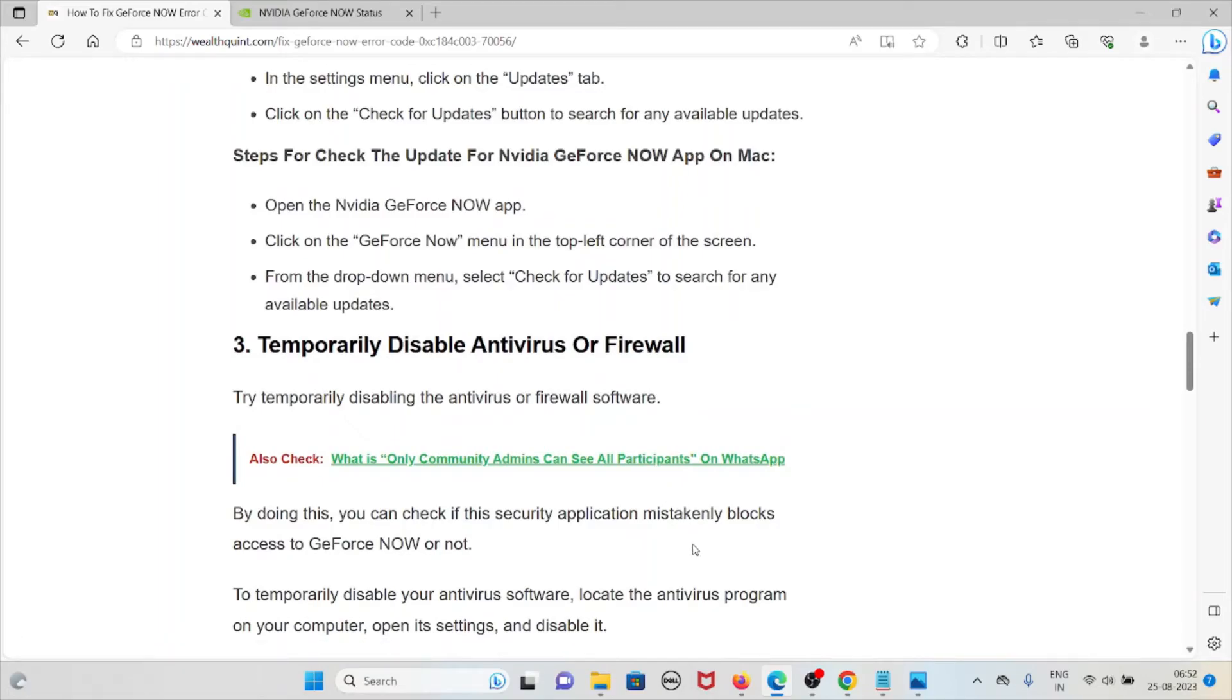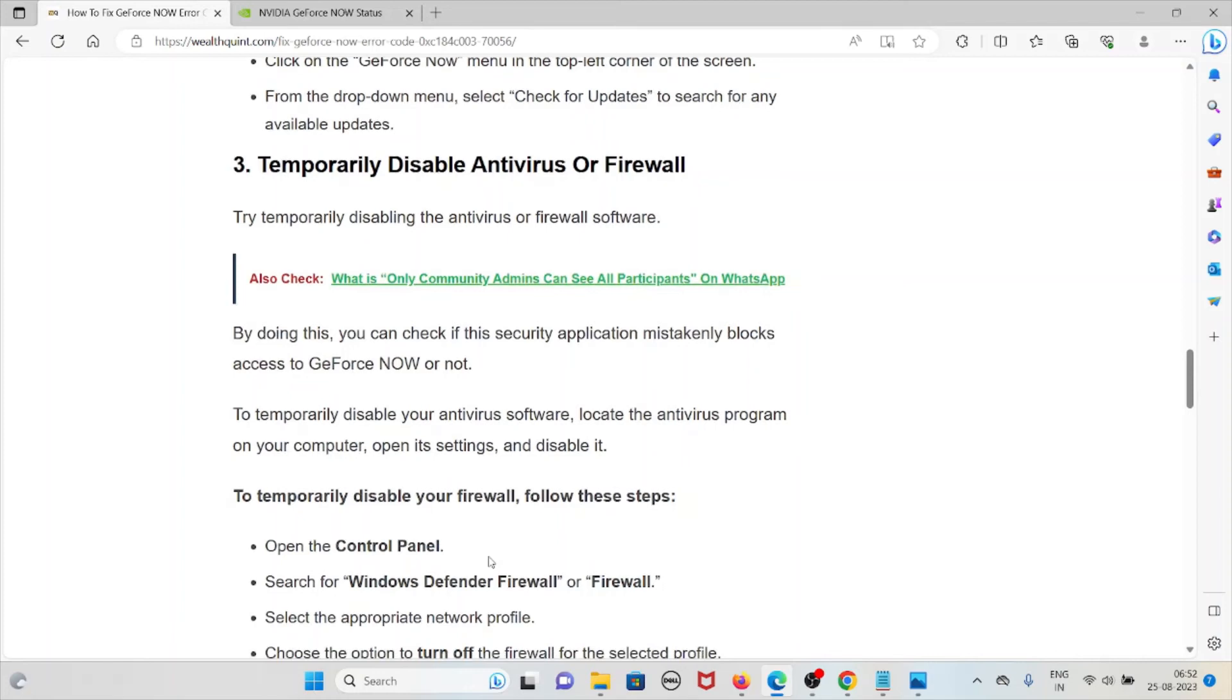The third method is temporarily disable the antivirus or firewall. Try temporarily disabling the antivirus or firewall software. By doing this you can check if the security application mistakenly blocks access to GeForce NOW.